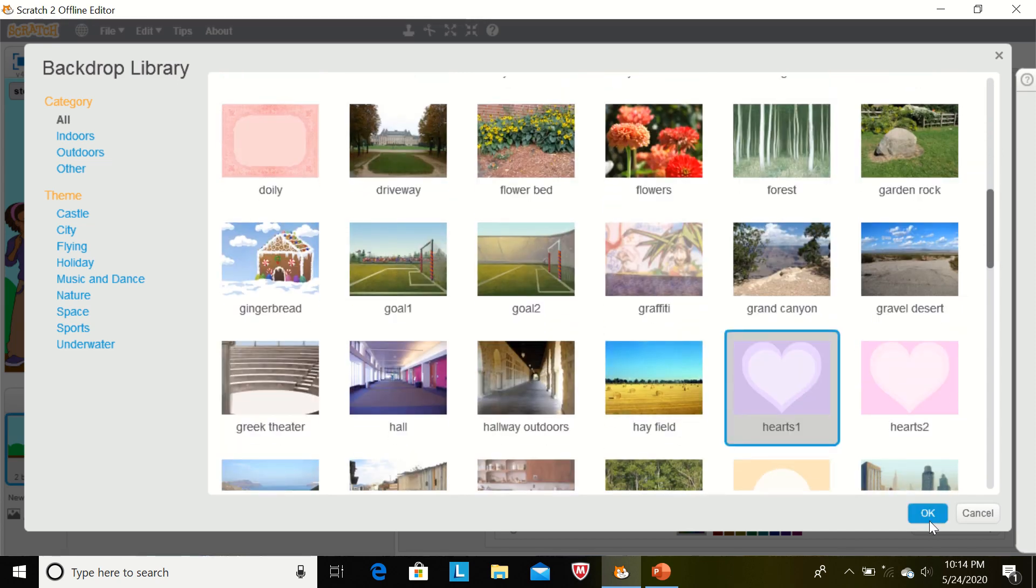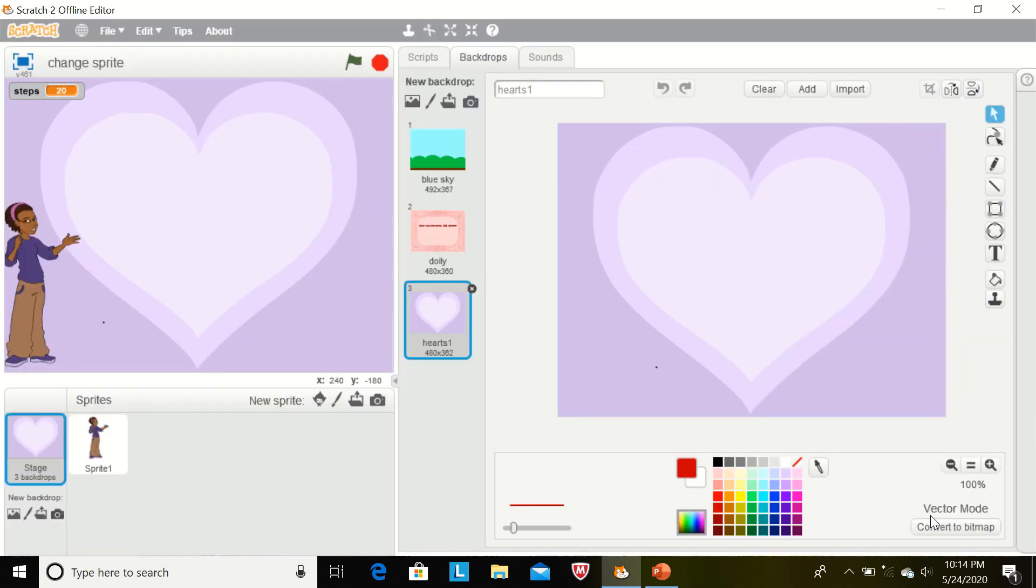Like I am selecting this one. And how can we write on this backdrop? Select text and you can write anything.